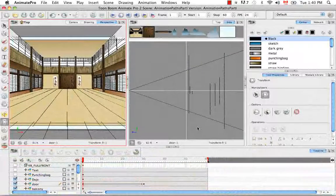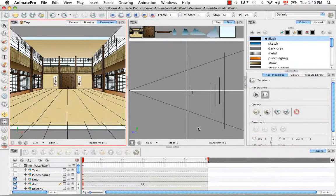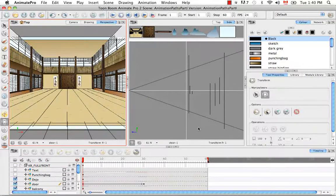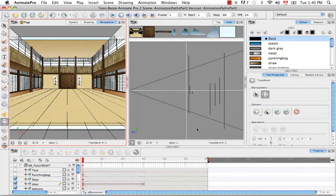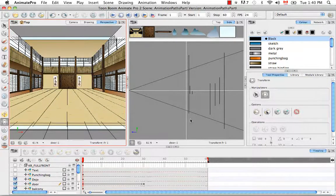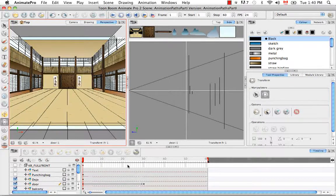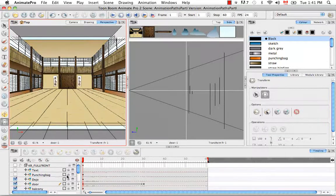Welcome to the tutorial all about pegs. We've already seen how to use pegs in the tutorial where we rigged the Cartoon Rabbit. But now that you've seen the previous tutorial animating a layer, you might ask what's the difference between an animated layer and a peg.